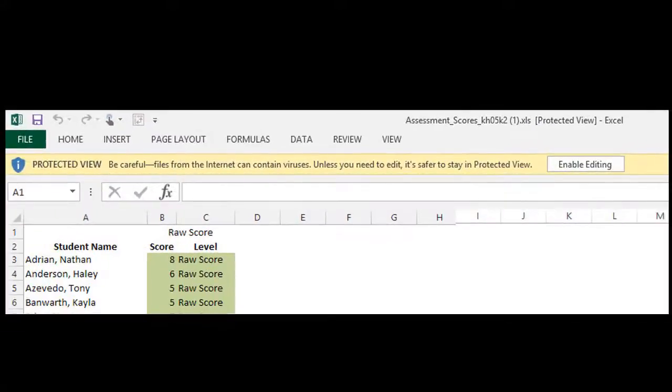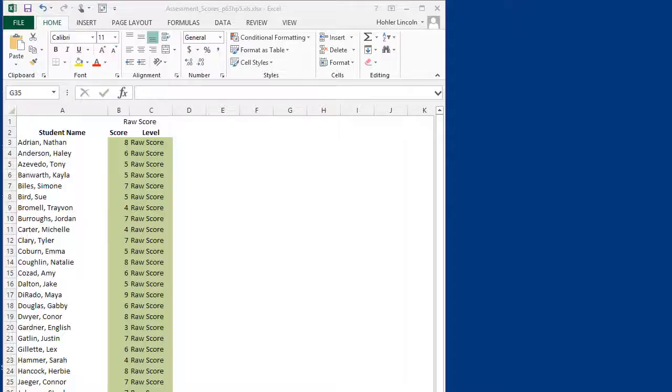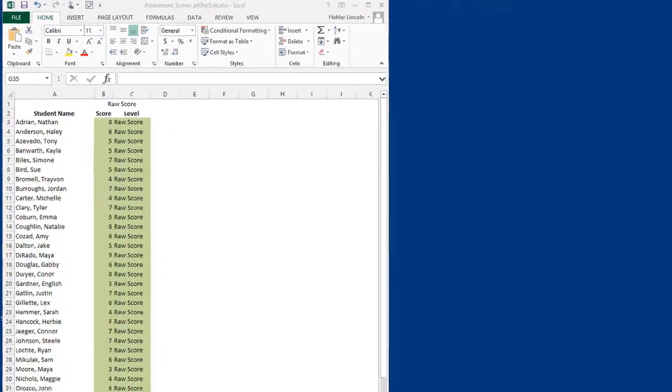Finally, the Excel spreadsheet appears. Go ahead and click Enable Editing. Now we have our data from Performance Plus in a usable format.